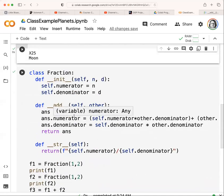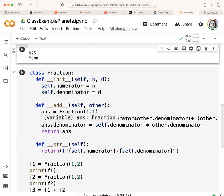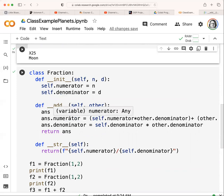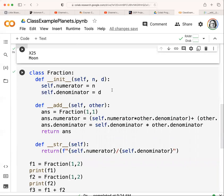Now let's talk about operator overloading. In C++ we would use the 'operator+' keyword. There are some built-in functions to do this for us in Python. The '__add__' function automatically deals with addition. I've created a fraction class here with a numerator and denominator, and '__add__' takes 'self' and 'other'.